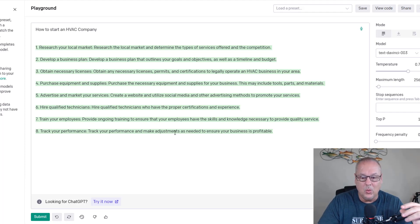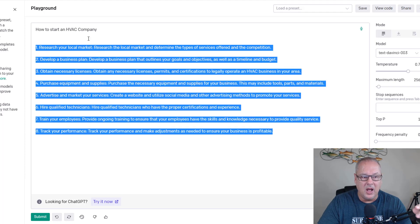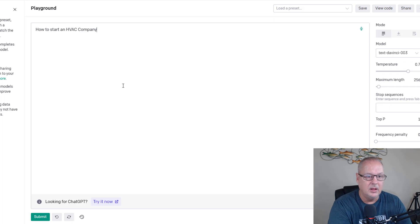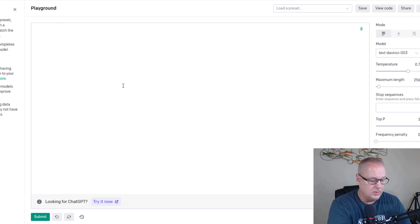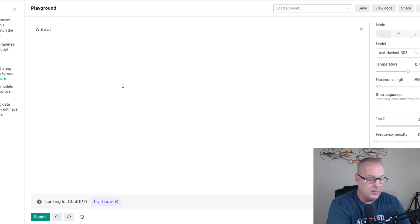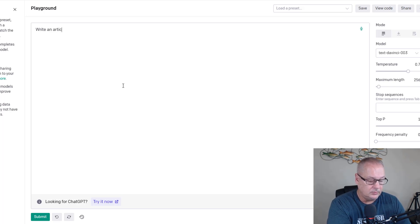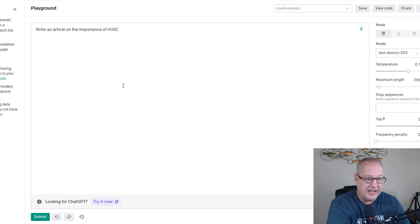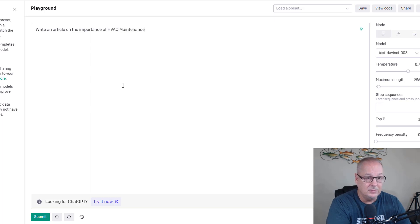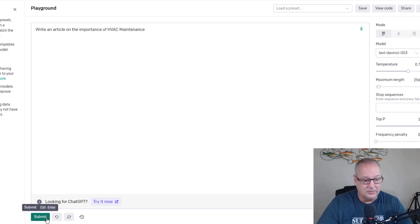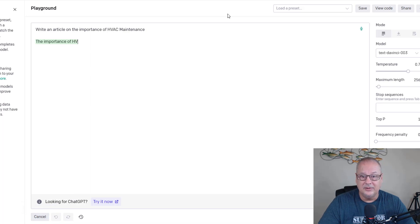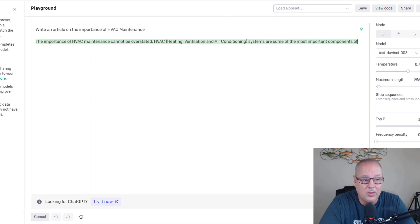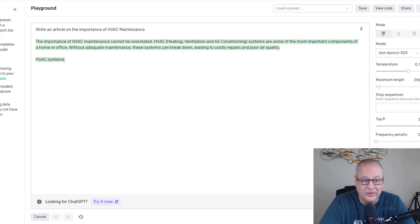Maybe you want to write a blog for your website. So let's say, write an article on the importance of HVAC maintenance. Are you ready? Let's see if it'll do it. There it goes. The importance of HVAC maintenance cannot be overstated.